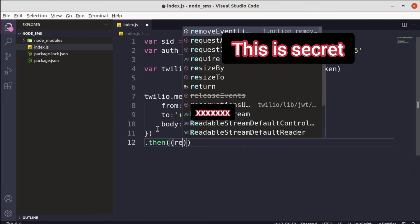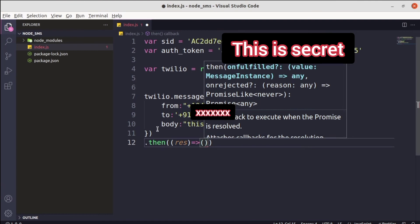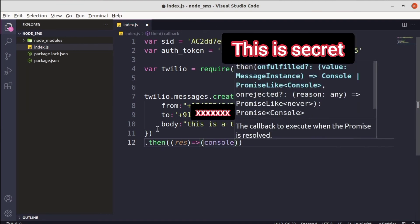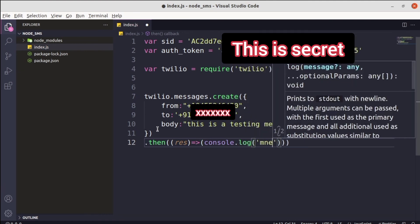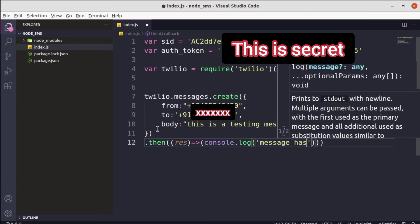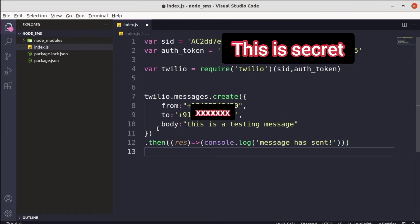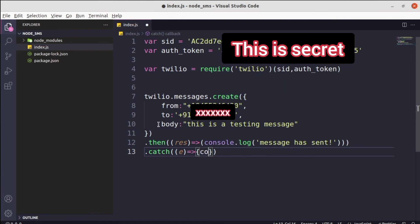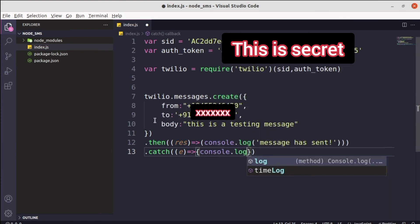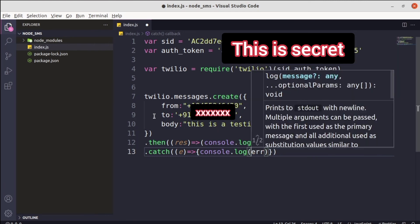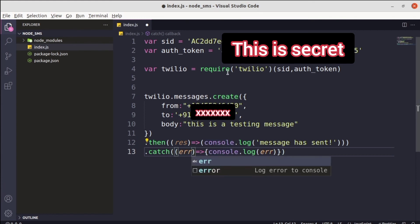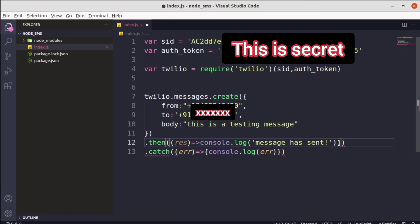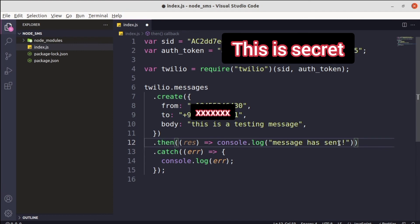Now we need to handle the response and errors. Chain a .then() — if there is no error, just use a response parameter and console.log 'Message has sent!'. After that, chain a .catch() to handle errors — if there is any error, just console.log the error. Make sure to remove any extra brackets, then the code is ready.